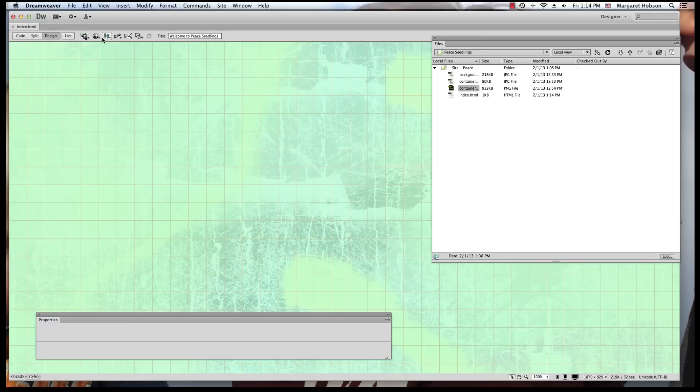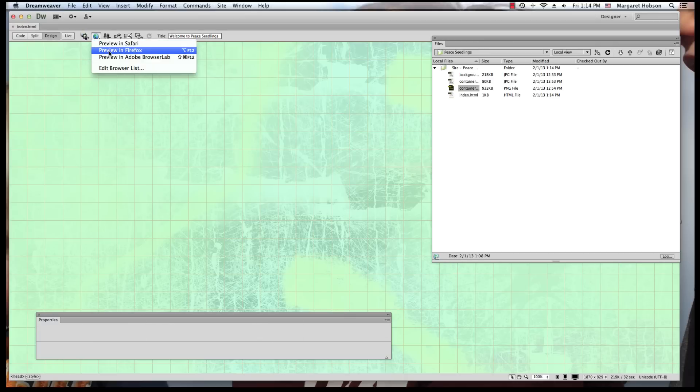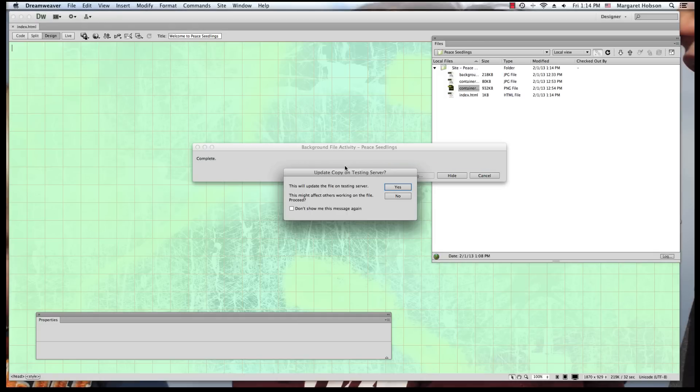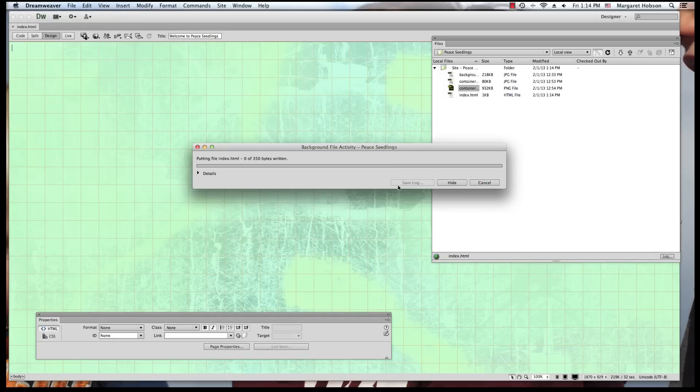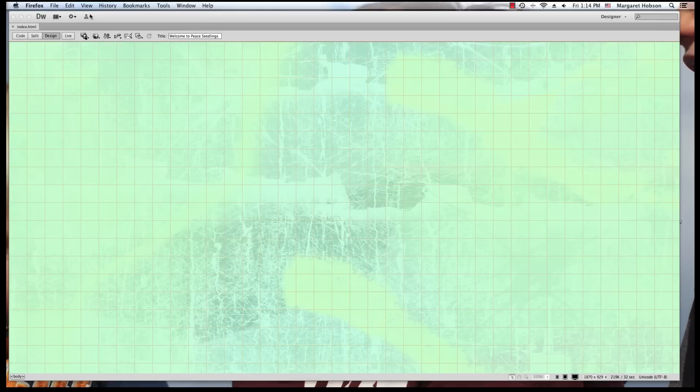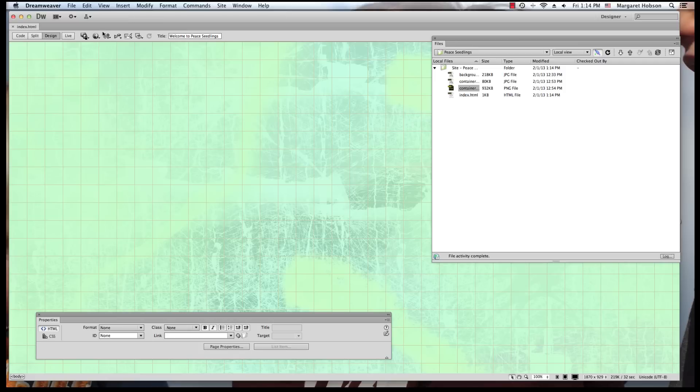Now I'm going to preview it in the web. I can come on up to this little image of this earth, and I'm going to preview it in Firefox. Which I don't want it to do. All right, so I'm getting all of this different things here.